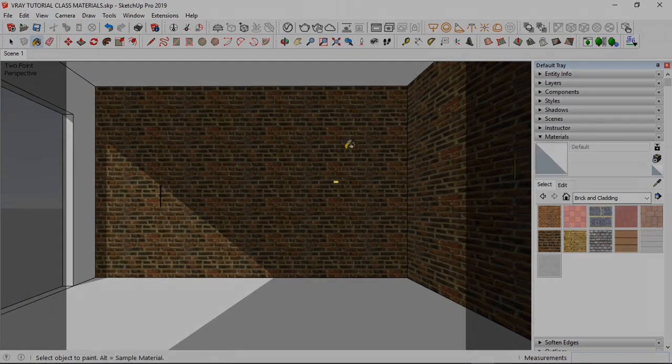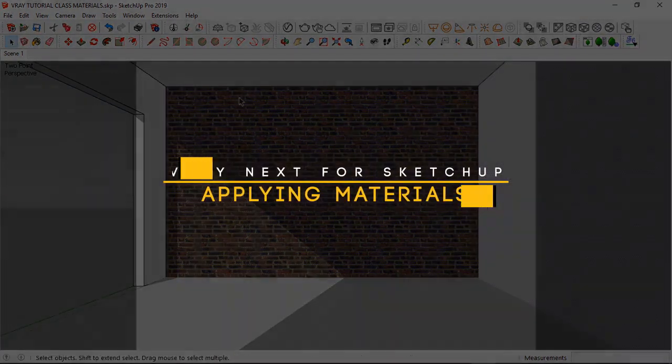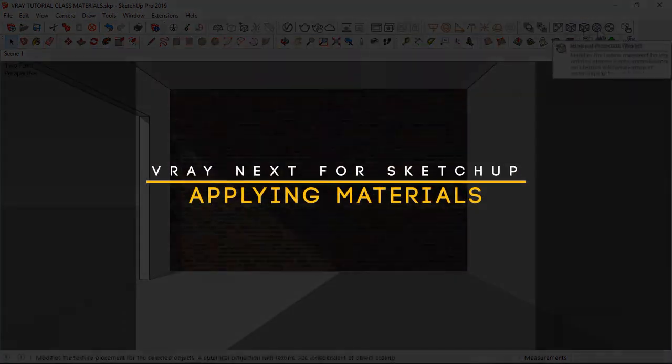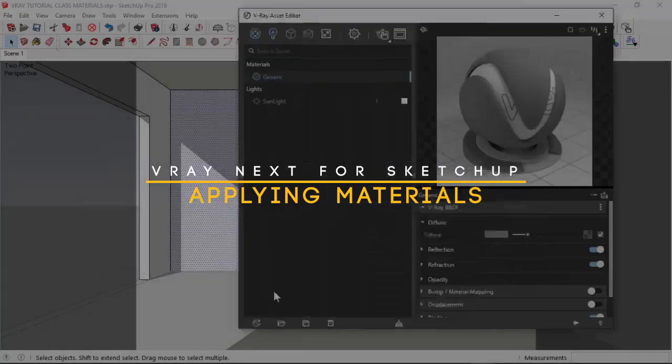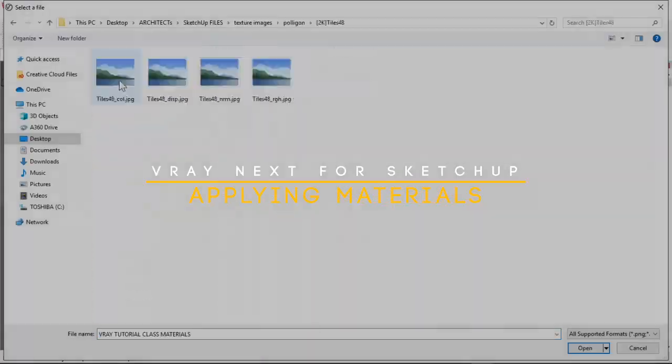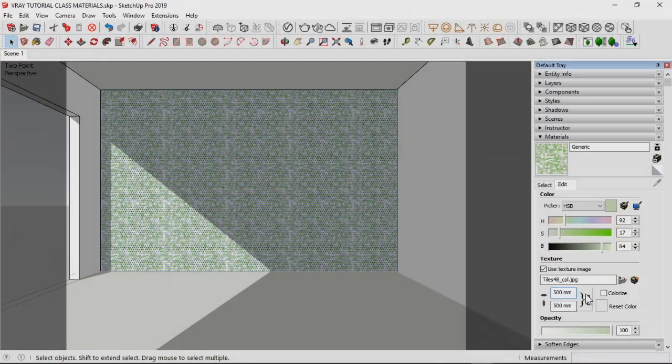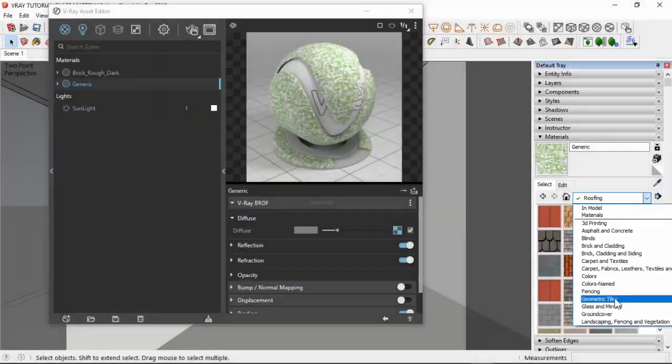Hi everyone, my name is Aiki Iguagu and in this V-Ray Next 4 SketchUp tutorial I'm going to be showing you the best and quickest ways to apply materials for your renderings.